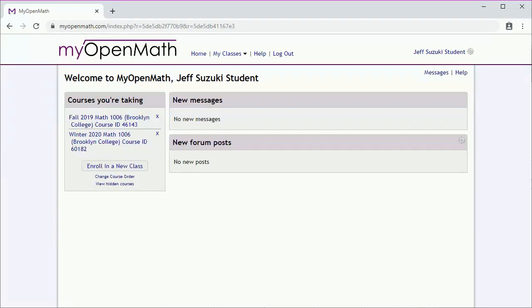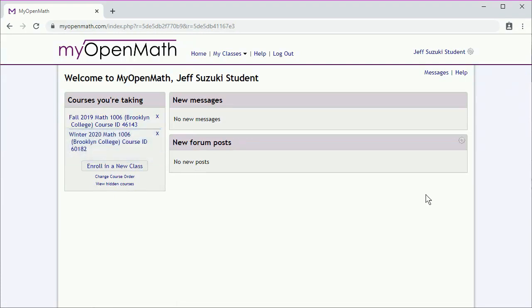So let's say it's winter of 2020 and we're taking Math 1006. We'll go there. And next, we'll take a tour of the course.